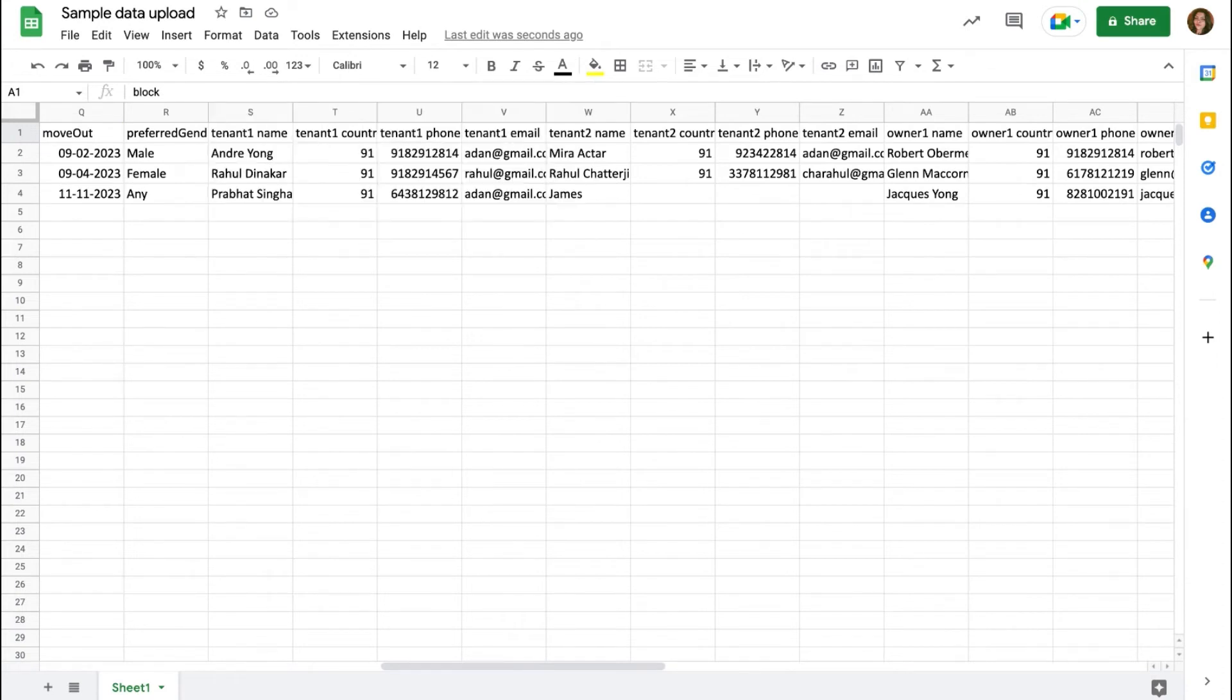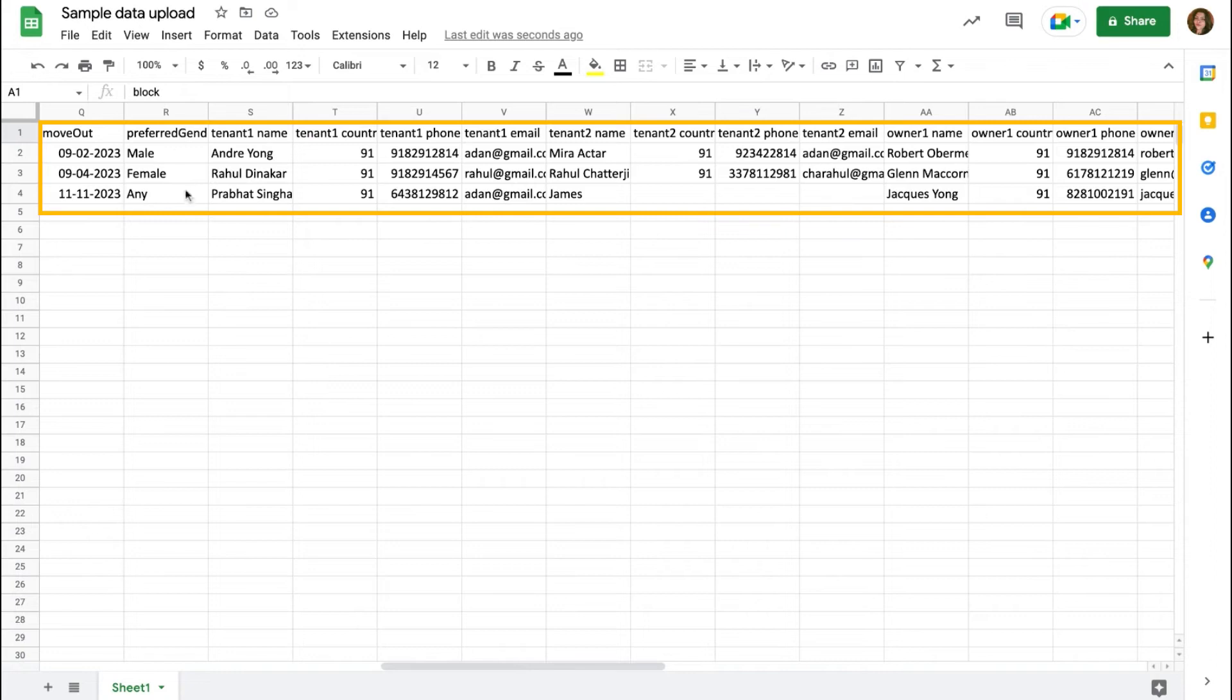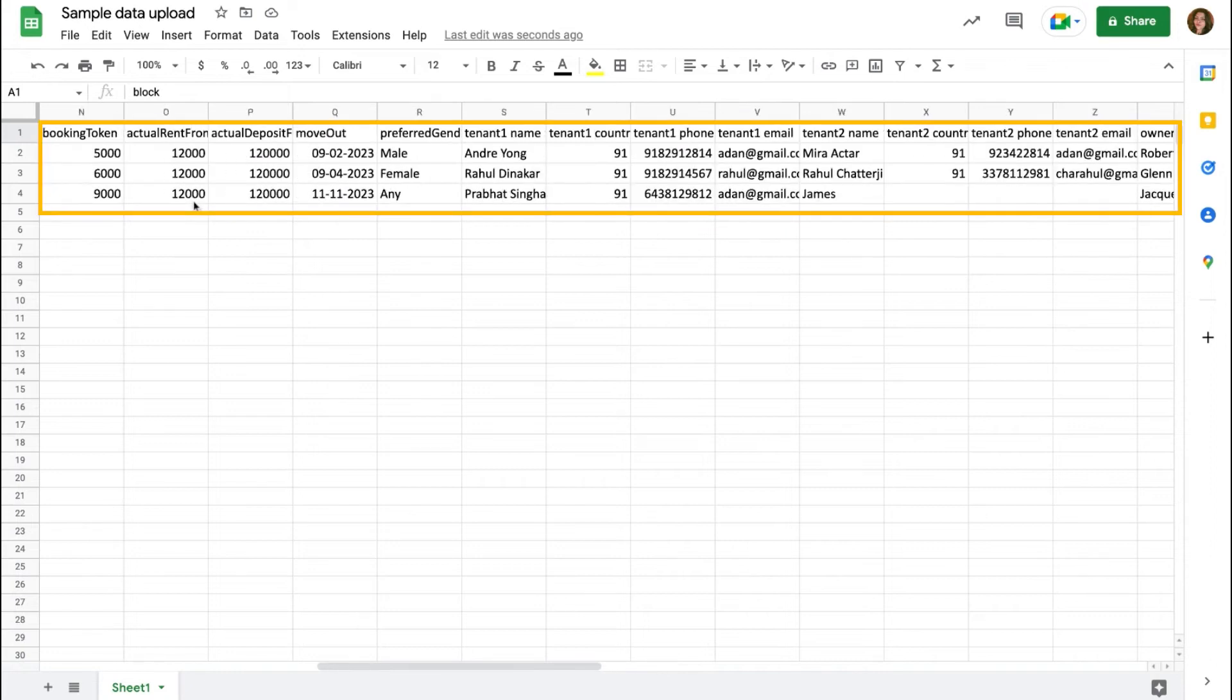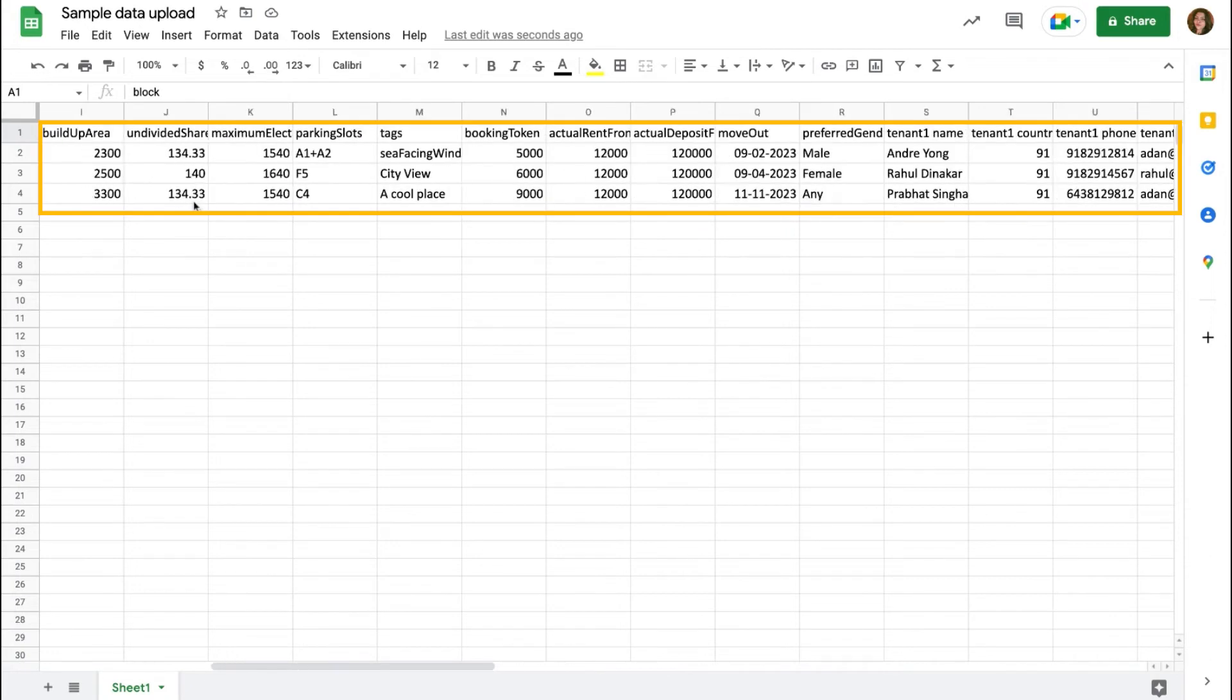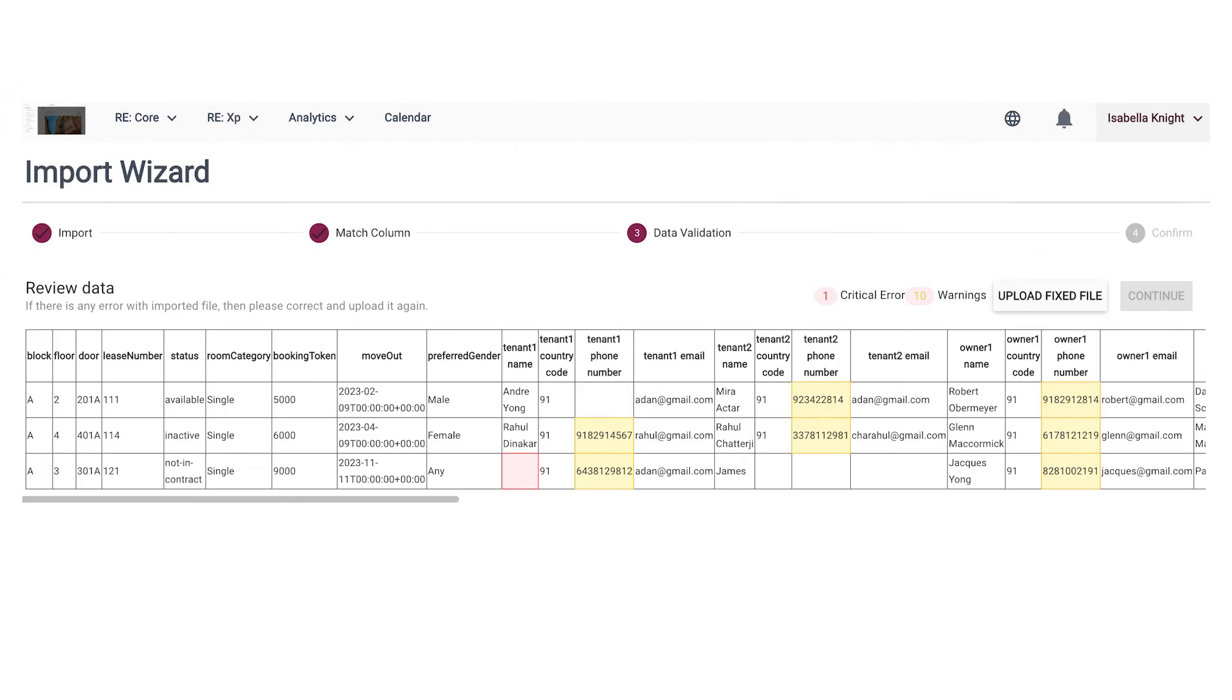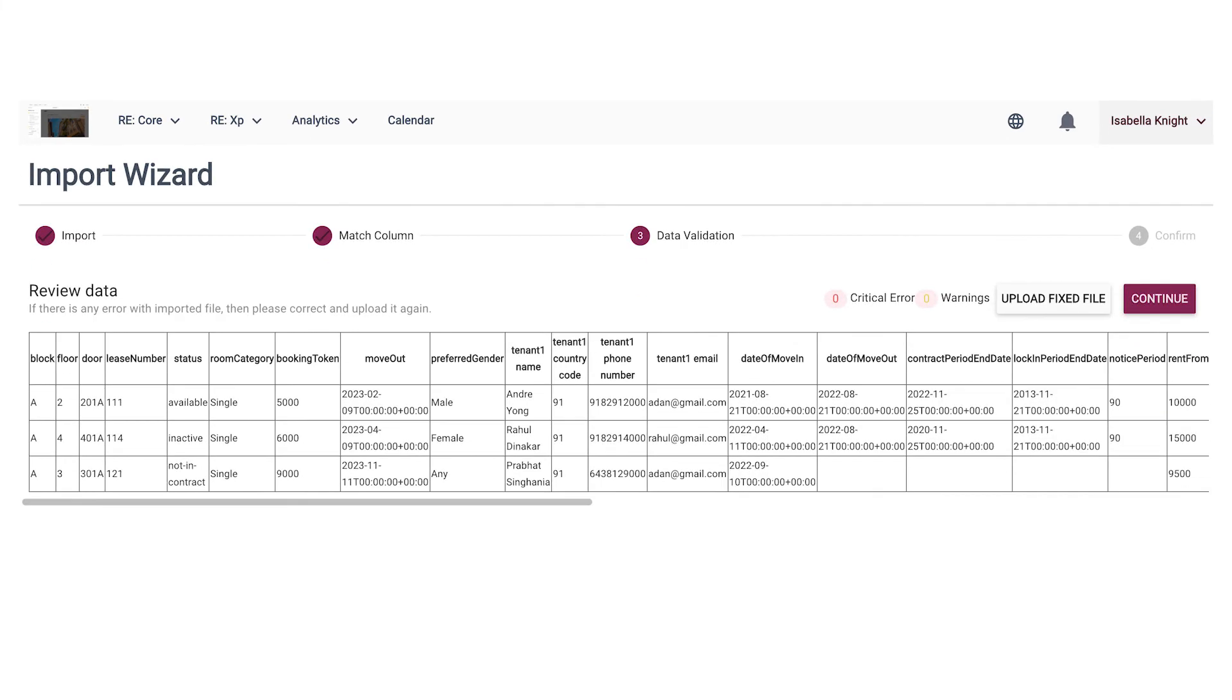Here's a quick tip. Make sure your data fields align with the format showcased here to avoid any errors. Take it easy. Even if you get some errors, the system will identify them. All you have to do is rectify and re-upload, and you are done.